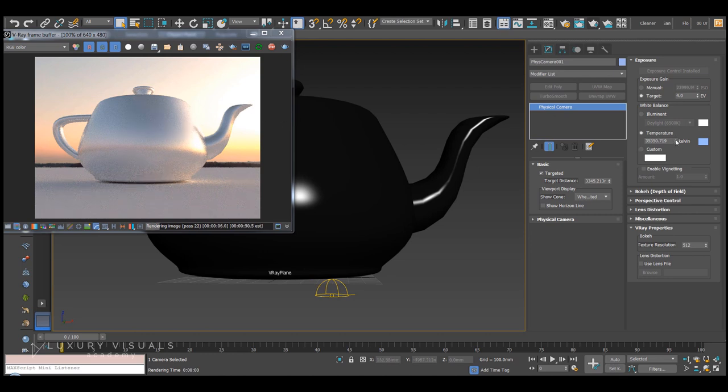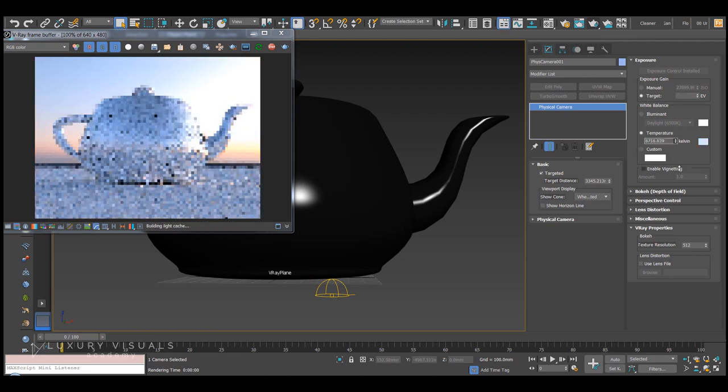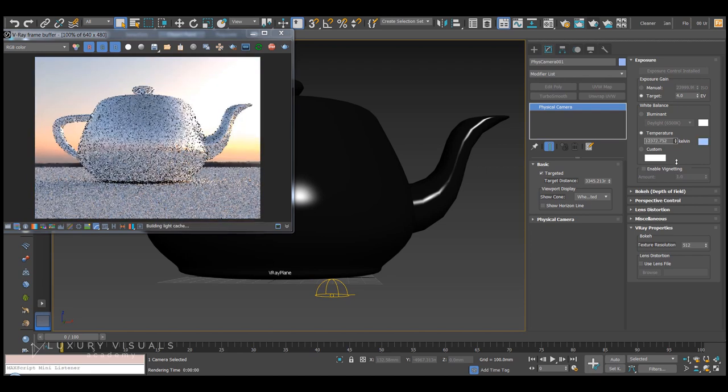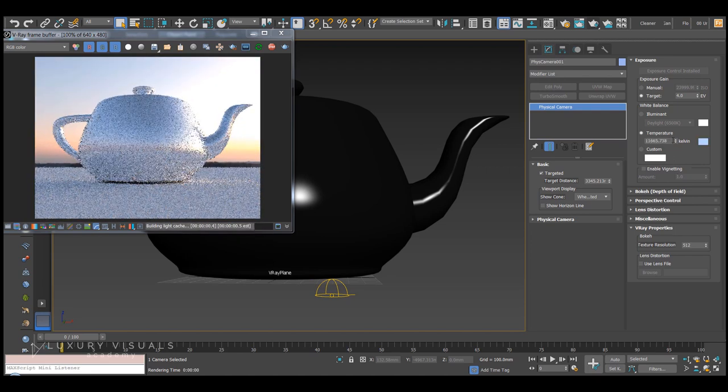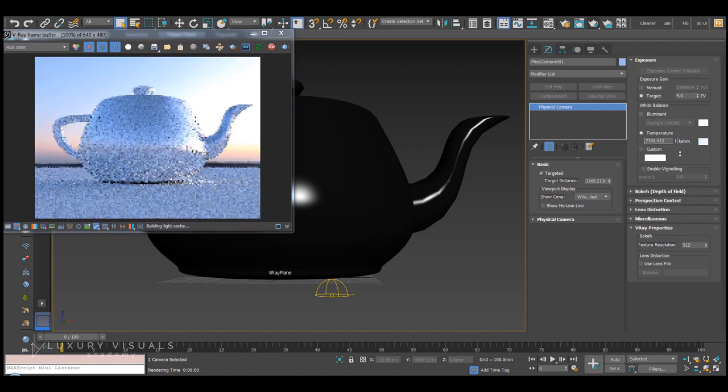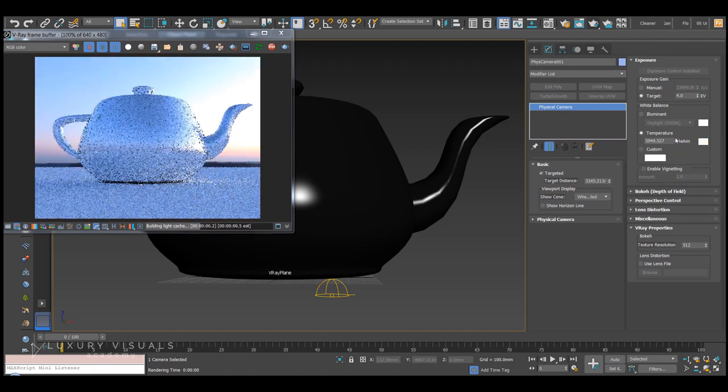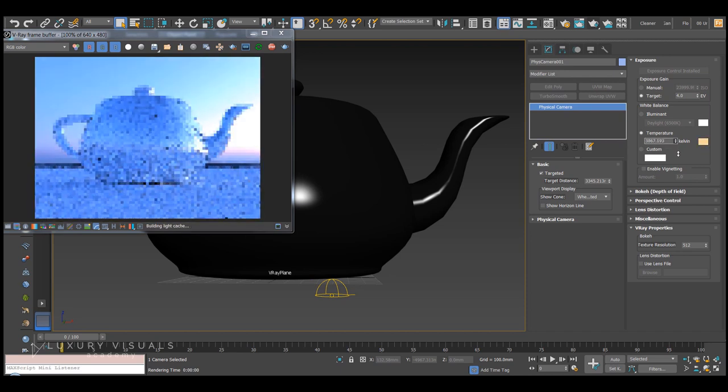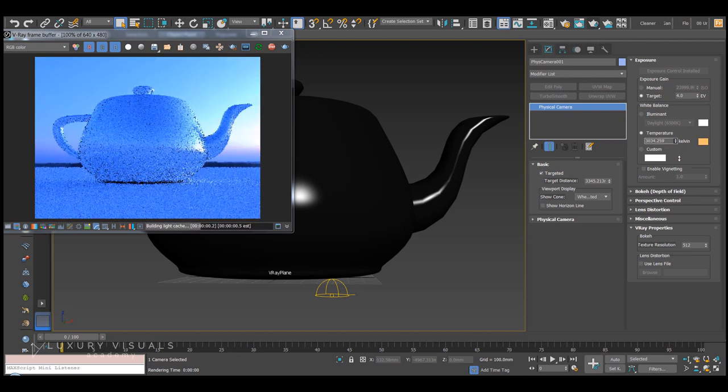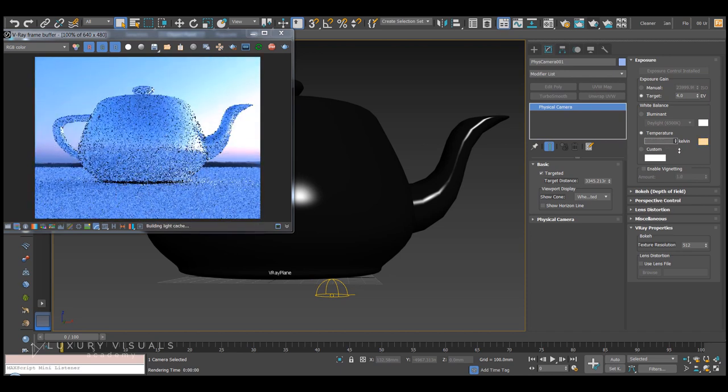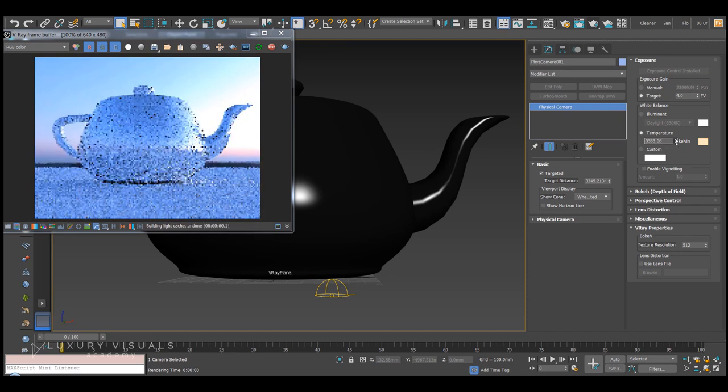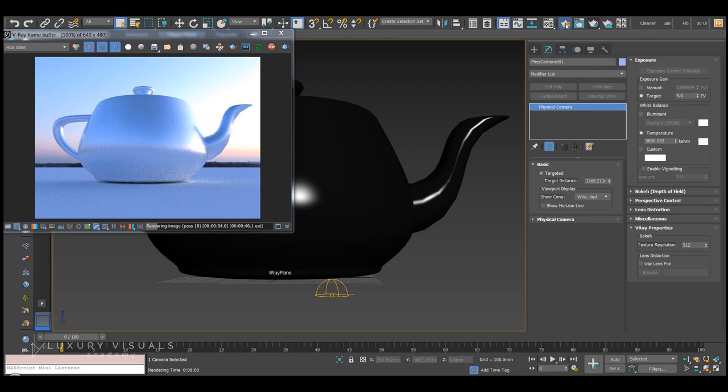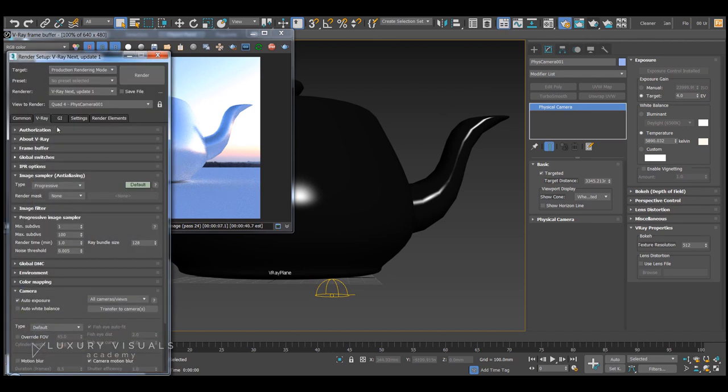If we pull this down to more of an orange color, you'll see the image is getting a lot more blue. Another cool feature in V-ray Next is the auto white balance.